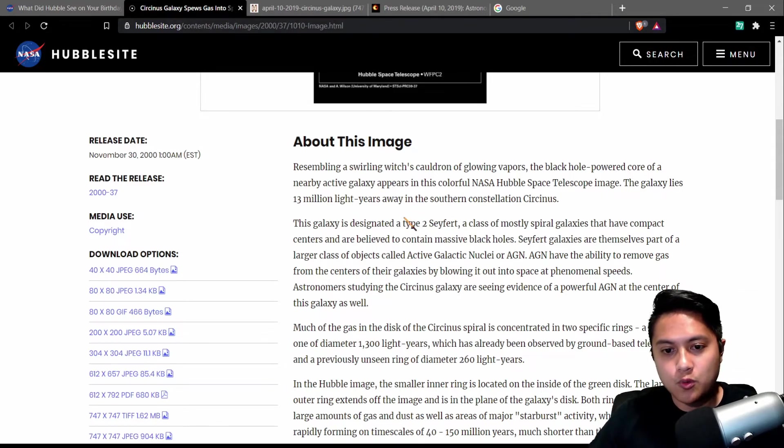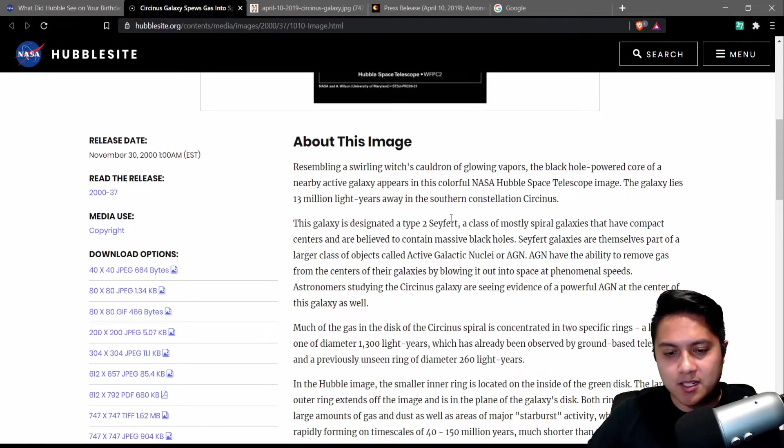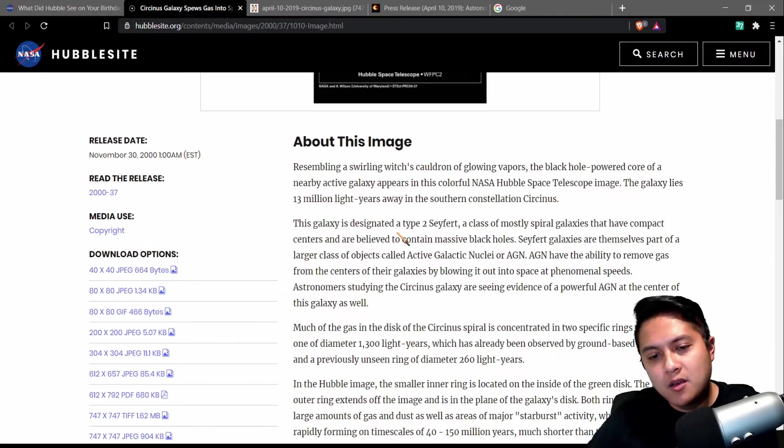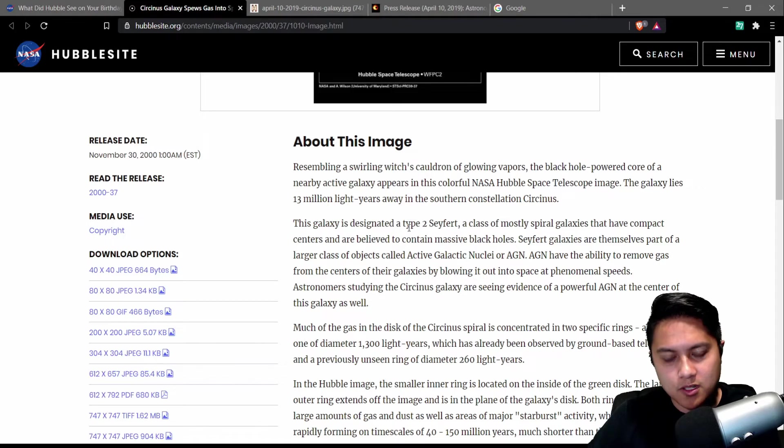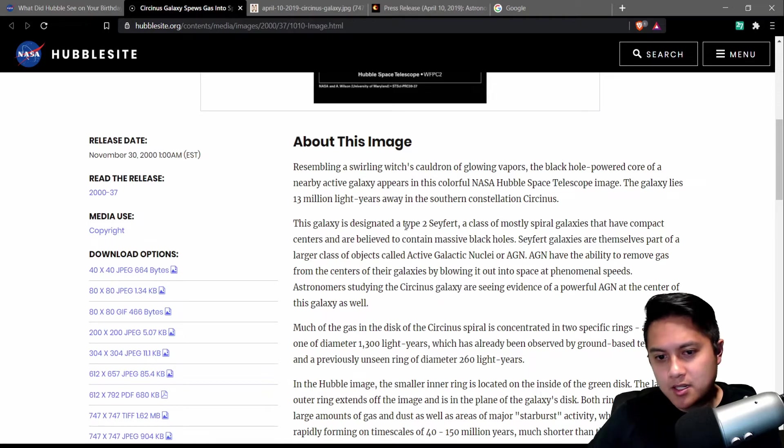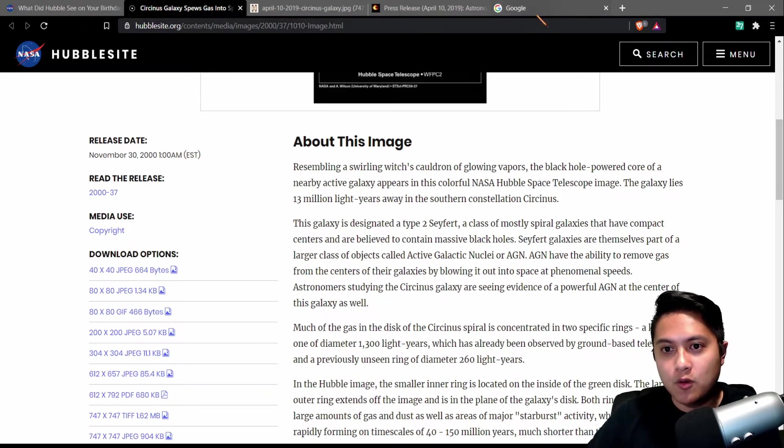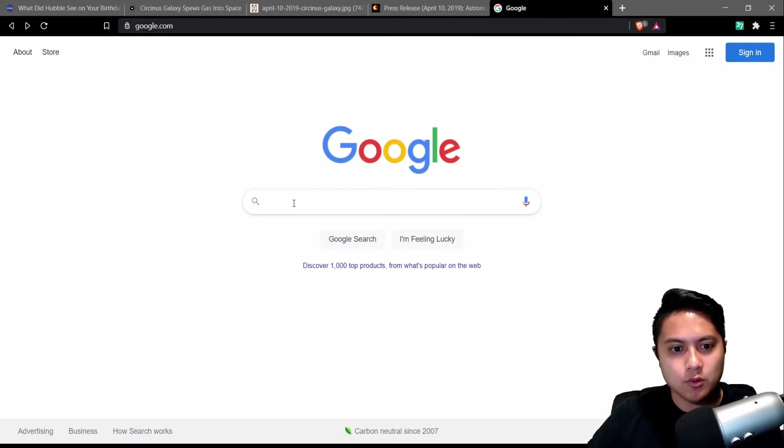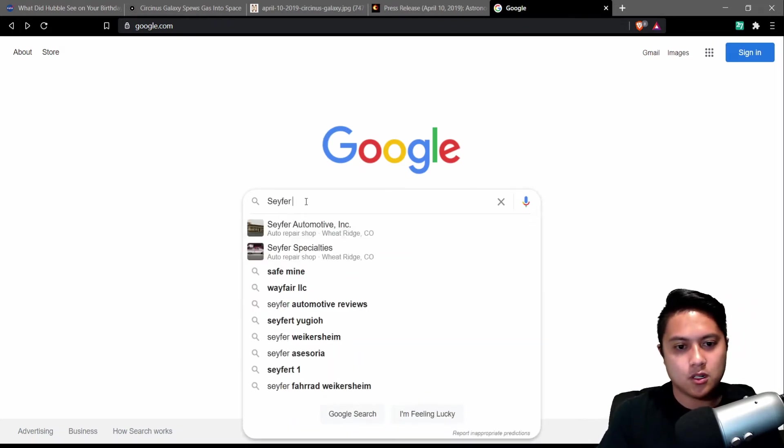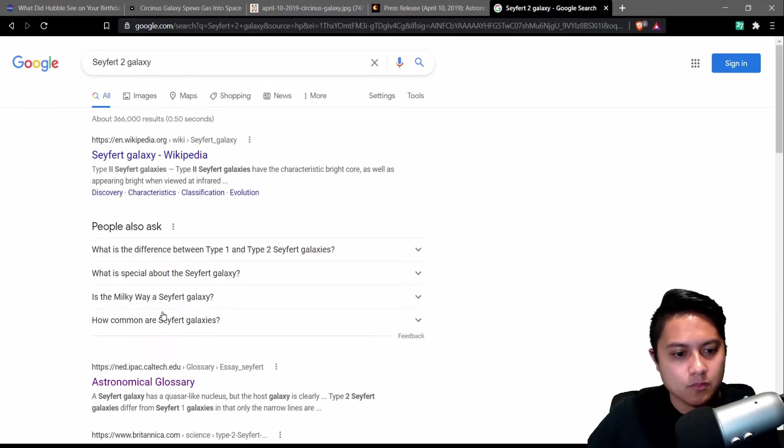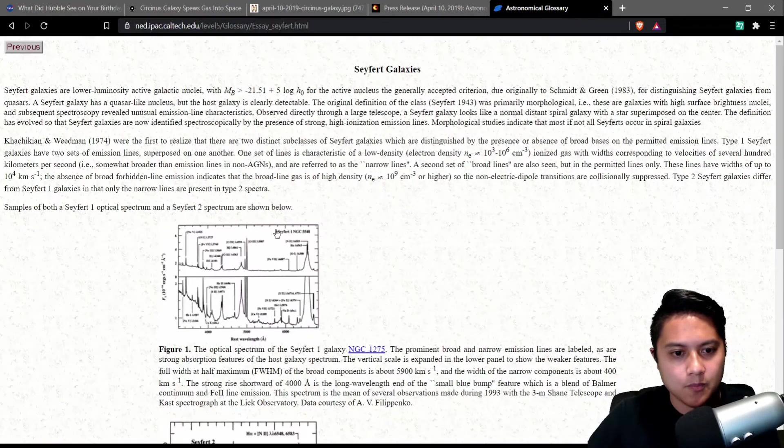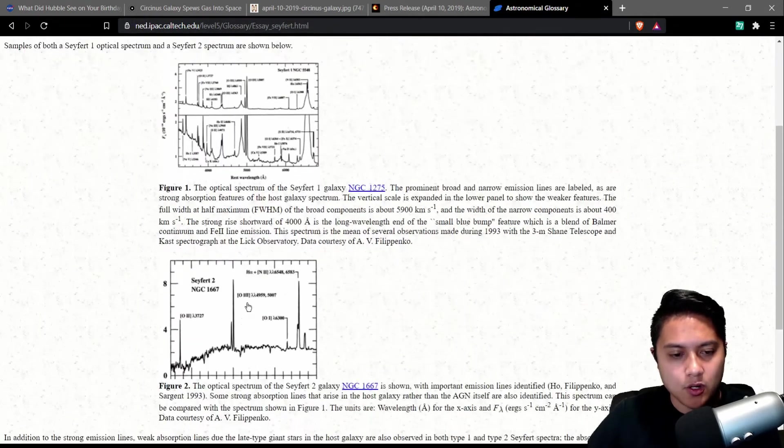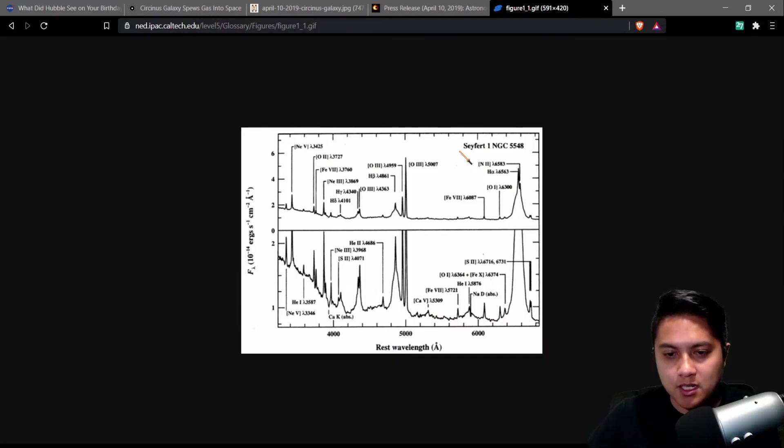So a Seifert 2 galaxy is a type of AGN like it says here. And the thing between Type 1 Seiferts and Type 2 Seiferts is that Type 1 Seiferts have what are known as broad and narrow emission lines, whereas Type 2 Seiferts only have the narrow emission lines. So if we just go to Google here and I type in Seifert 2 galaxy, I've definitely looked at this before. And we go down to this Ned link here.